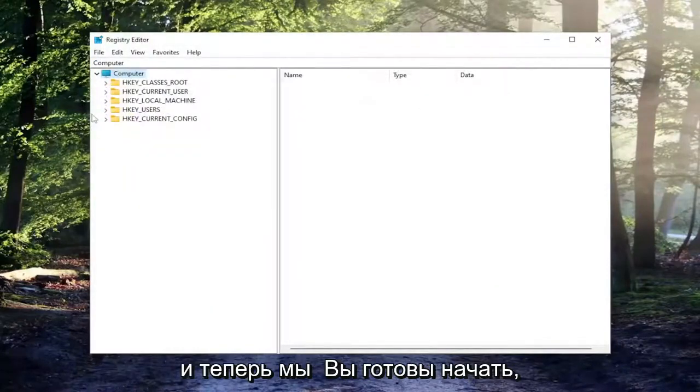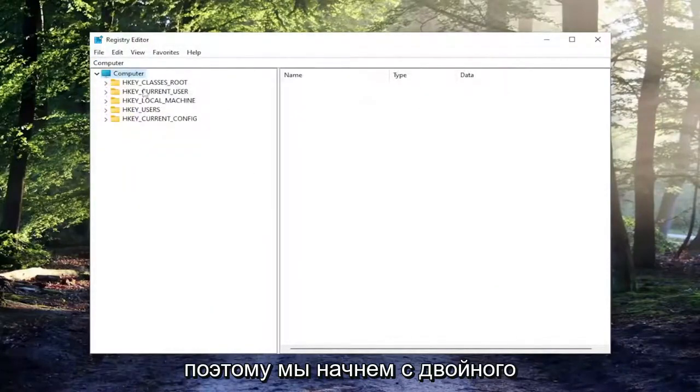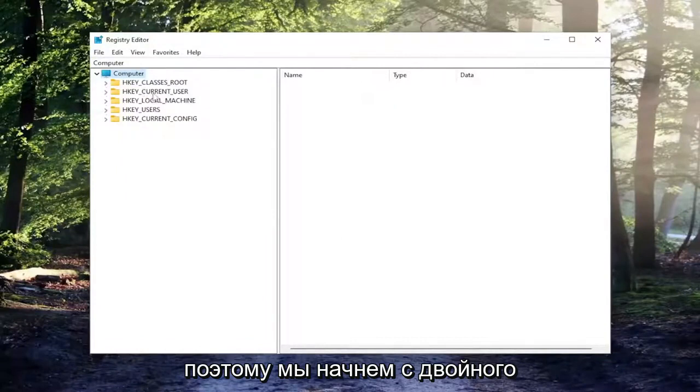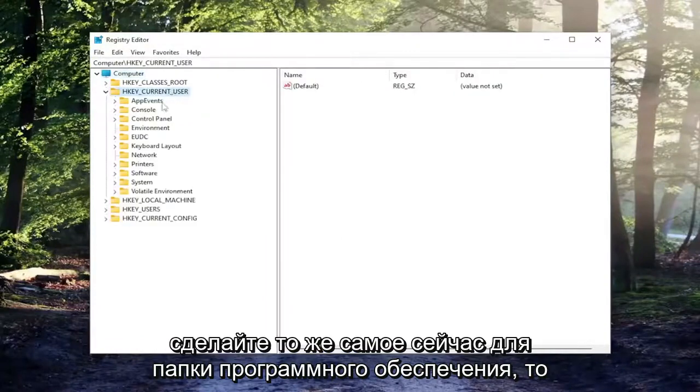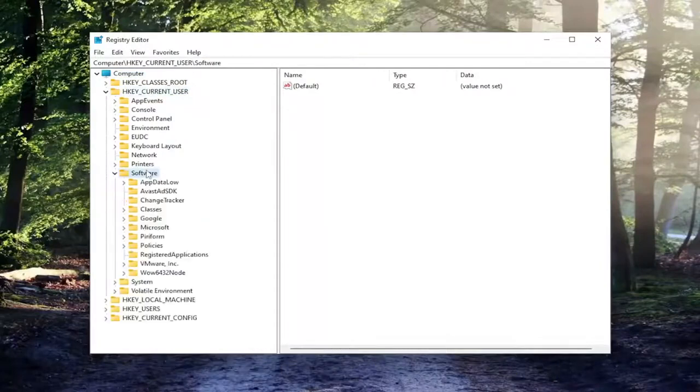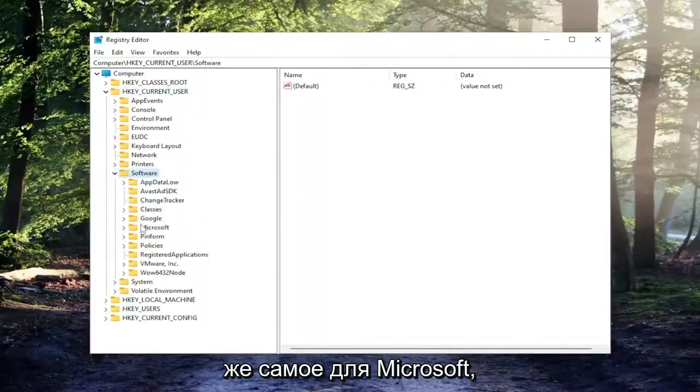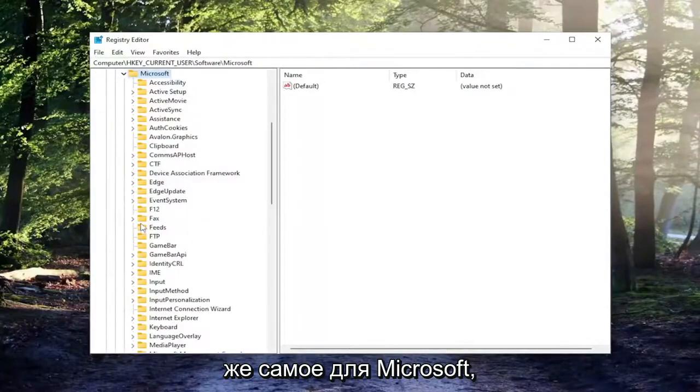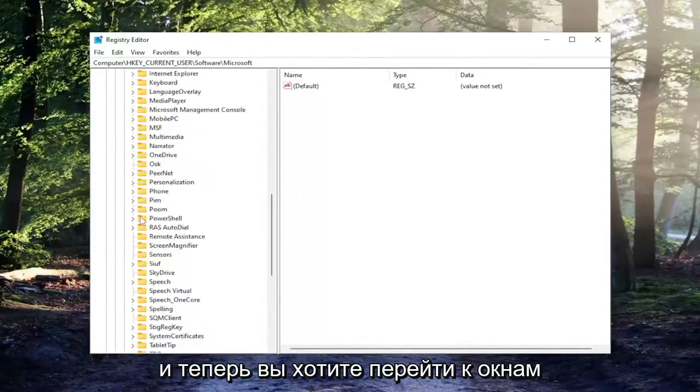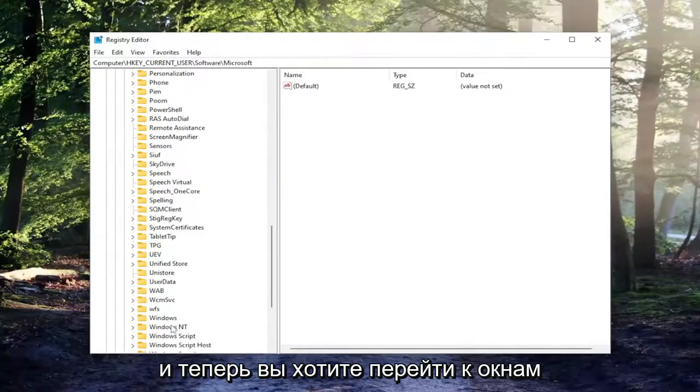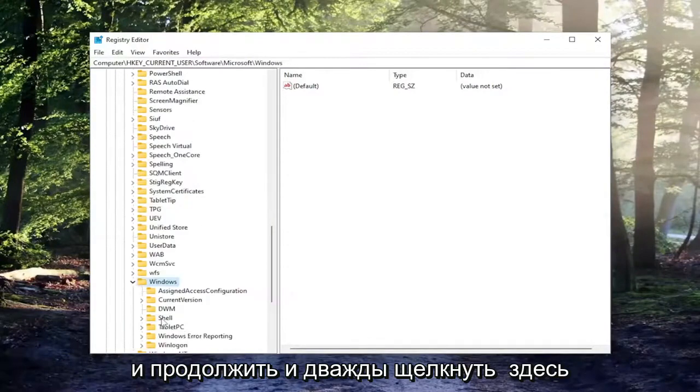Now we're ready to begin. We're going to start off by double clicking on the HKEY_CURRENT_USER folder. Do the same thing now for the software folder. Same thing for Microsoft. Now you want to go down to Windows and double click on that.